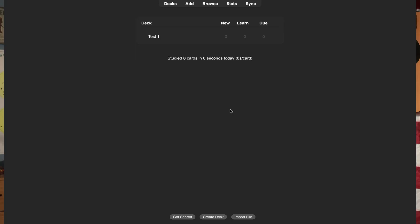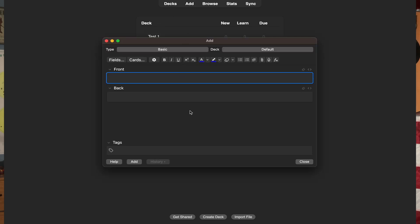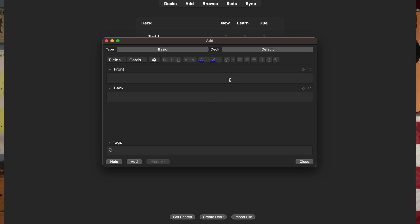Now it's time to add to it. Click on the Add button at the top of the screen and it will open up a tab where you can make your cards. This is the bread and butter of Anki and where you'll spend most of your time.